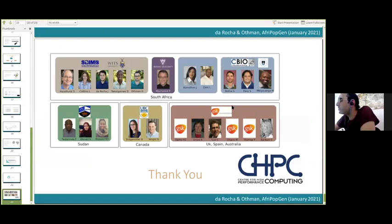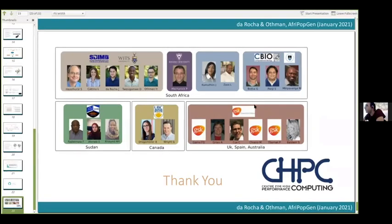I'd also like to thank all the CHPC team who really facilitated this work, including putting their GPU machines at our disposal in order to run the molecular dynamics simulations. With that, I'd like to thank you for your patience and thank you so much.